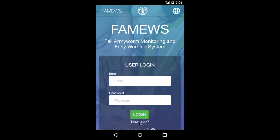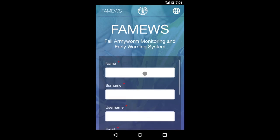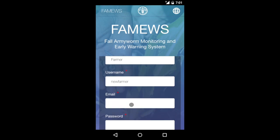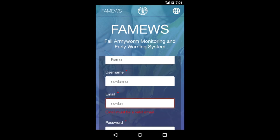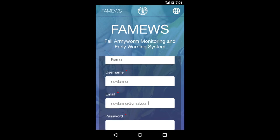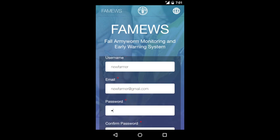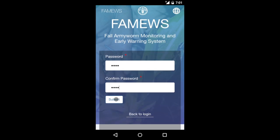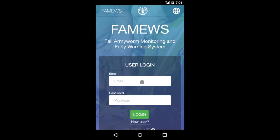Before you can log in you need to register as a new user. Click on the new user button and enter a little bit of information about yourself: your first name, your family name, a username, and your email address. In case you don't have an email address, you can enter any email address here. A password is required and you should confirm that password. Once you've done that, submit this information and go back to the login page where you can enter your email address and password to log in.